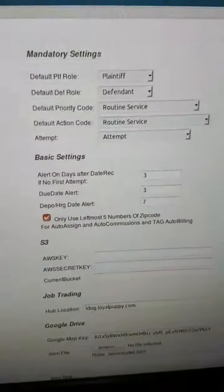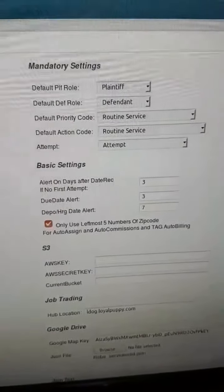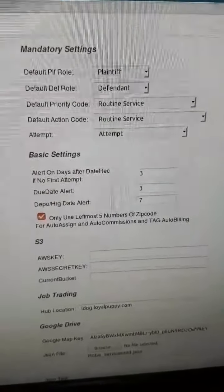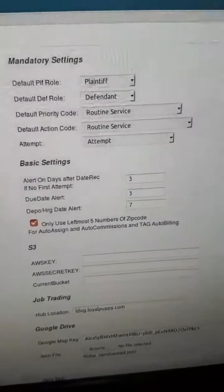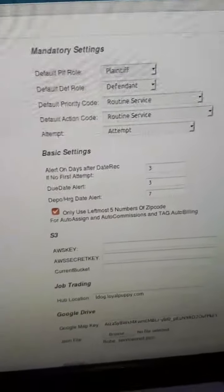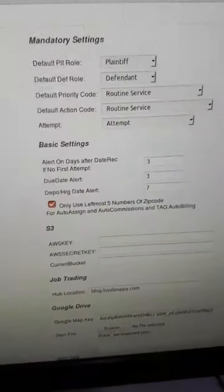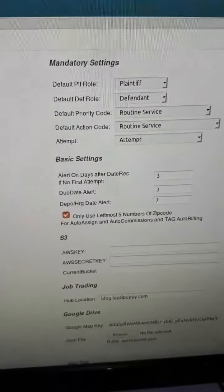Some agencies like that and they break their guys down in the zones, but other agencies need to just work off the main first five of the zip code. So we've added that feature here. That's about all I got for you right now. Thank you.